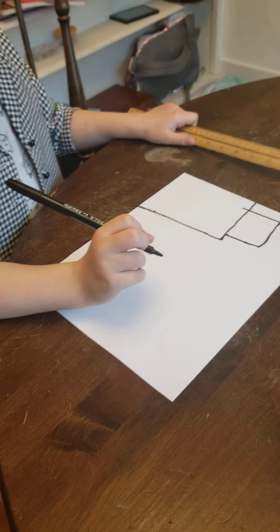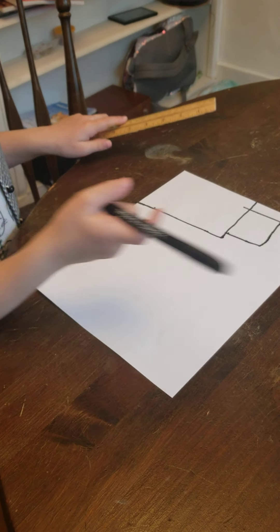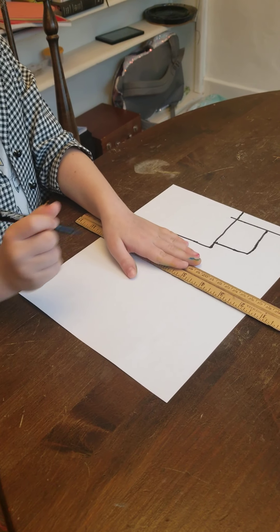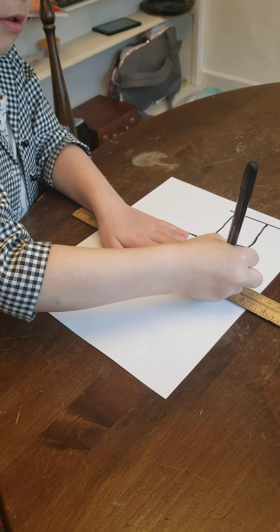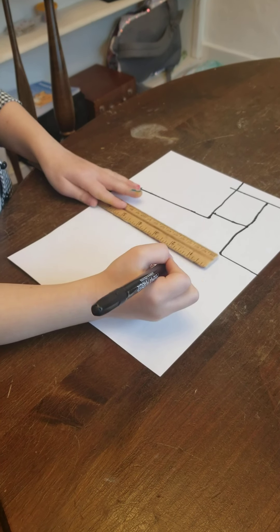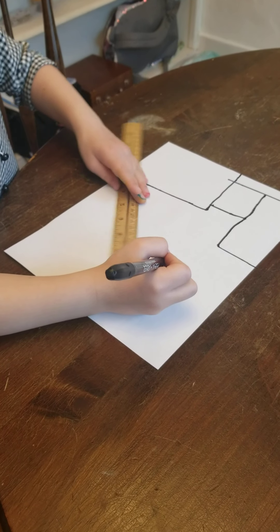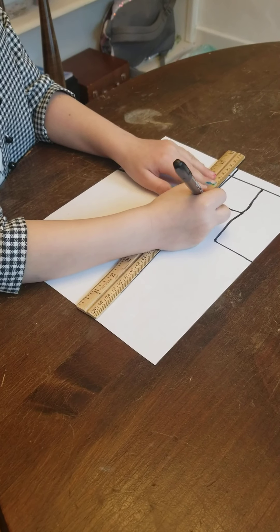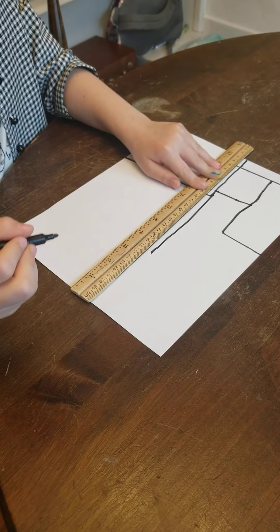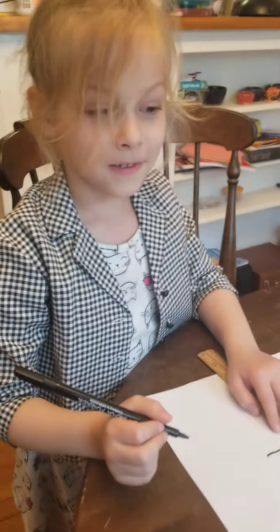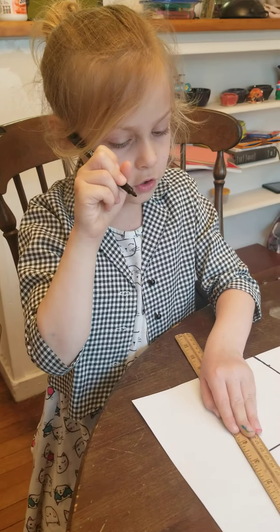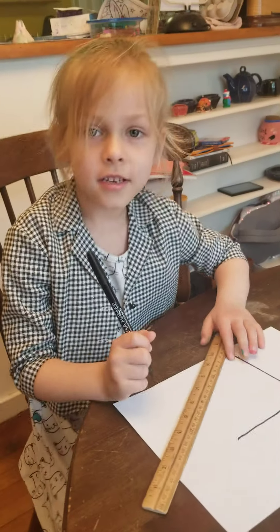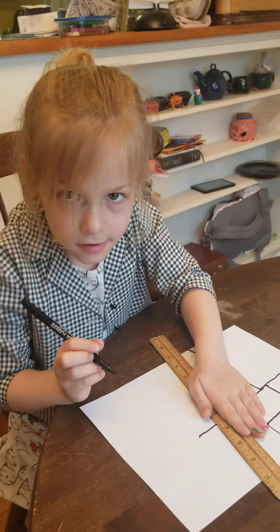Justice, can you show us again? So she holds the ruler down and makes a line. Good job. Holds the ruler down and makes a line. That's tricky. Is that tricky, Justice? It's tricky. Do you have to hold the ruler tight or loose? I have to hold it tight to stay still. That's how I get the lines like Mom's. Right. So if you want nice straight lines, you have to hold that ruler nice and tight to the paper.